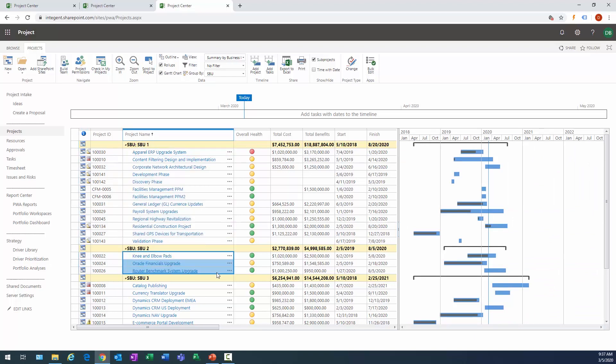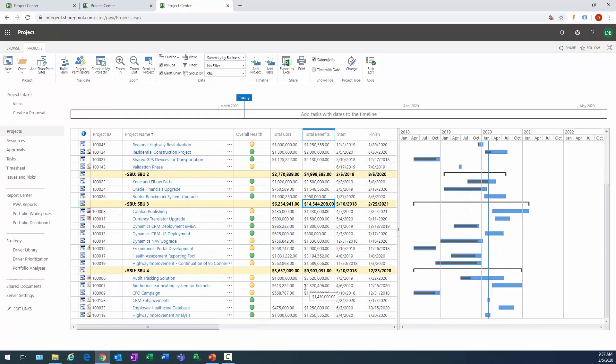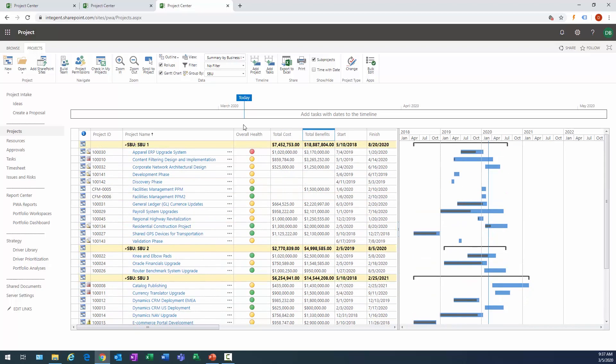So there's SBU 1, all the projects in business unit 1, business unit 2, business unit 3. There's the aggregate cost for projects in business unit 1 and the benefits. Cost and benefit business unit 2, business unit 3, business unit 4. We can see the graphical indicator for the overall health and all those projects and the Gantt chart representing the duration and the progress within each one of those projects within the business units.